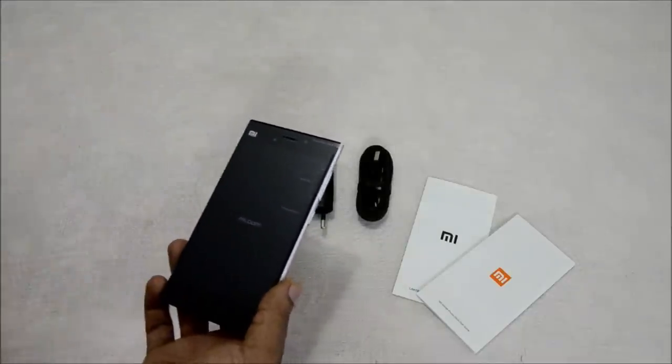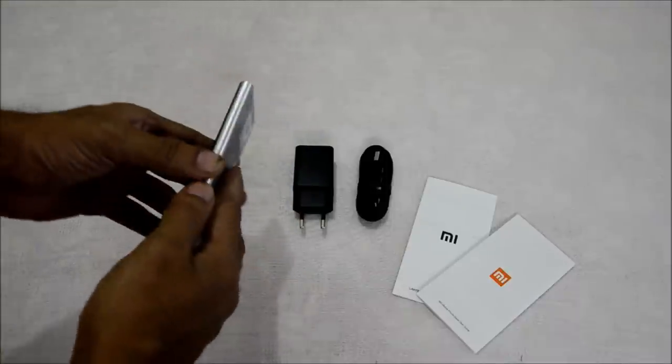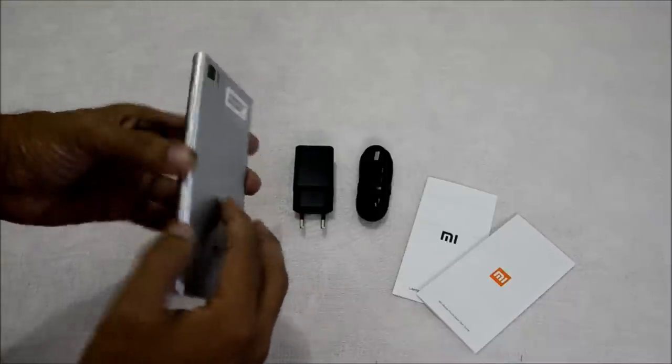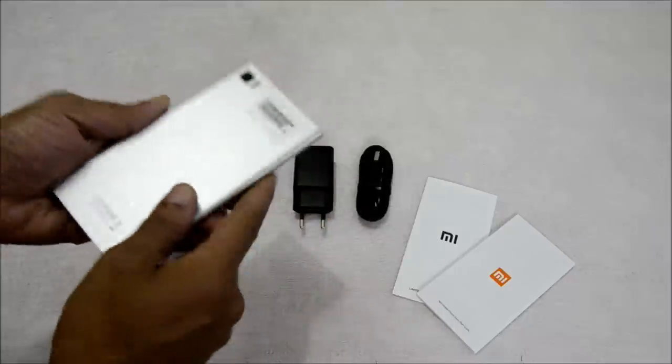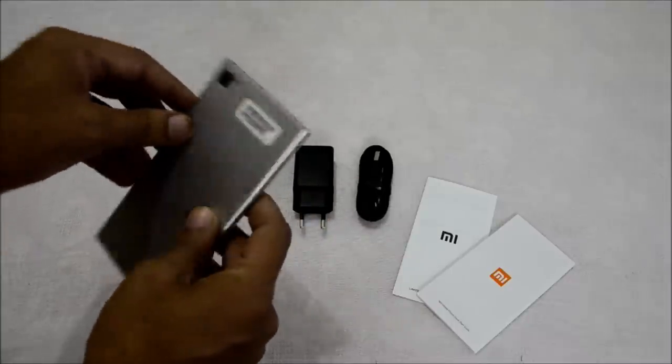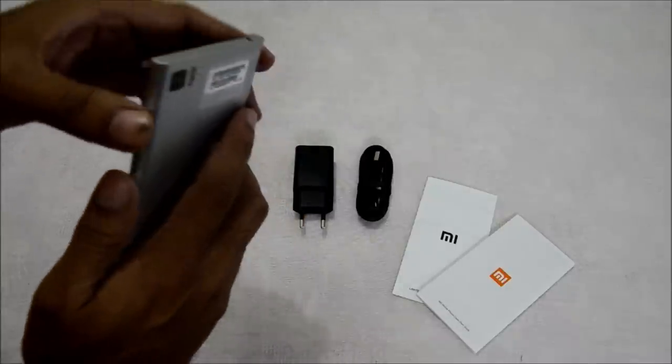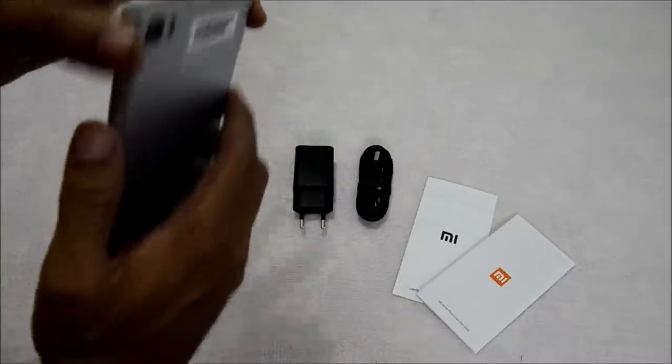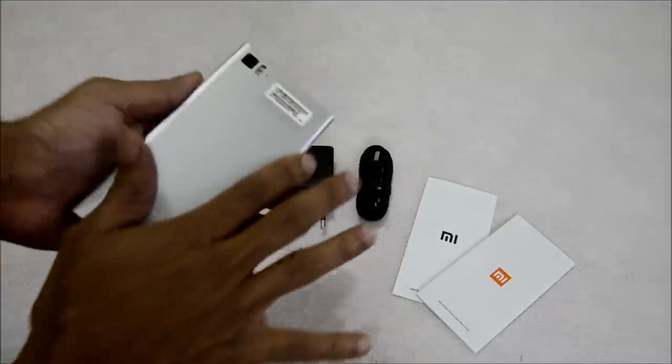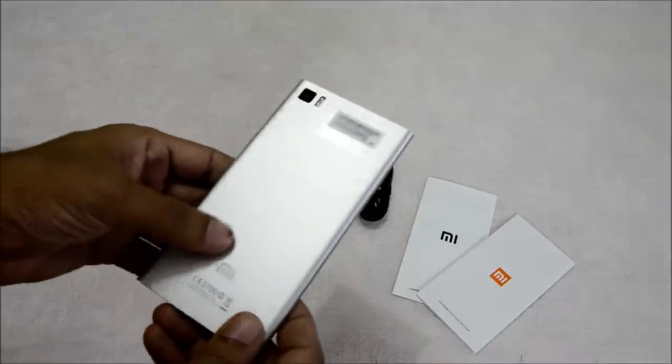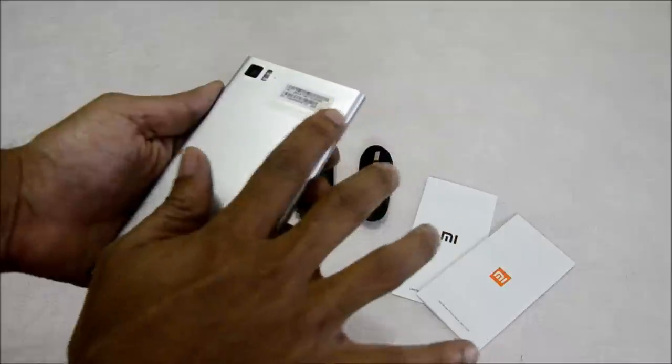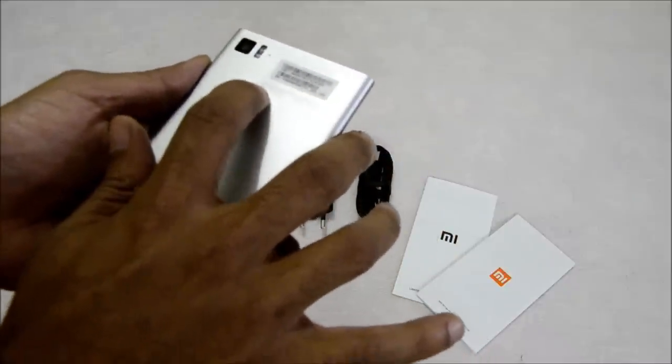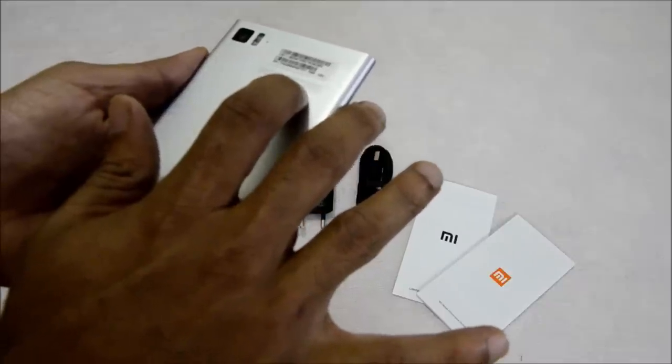I'll put my Nexus 5 aside and talk about the Xiaomi Mi 3. It's a metal body design and feels very, very premium. You can feel the solid build structure all around the body. At the back, you have the Mi logo and there's a sticker.